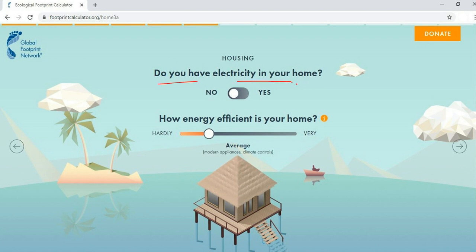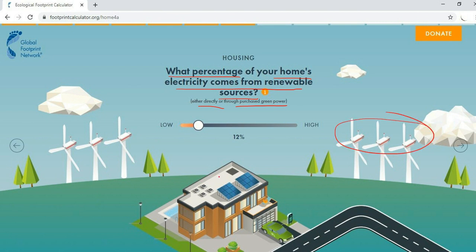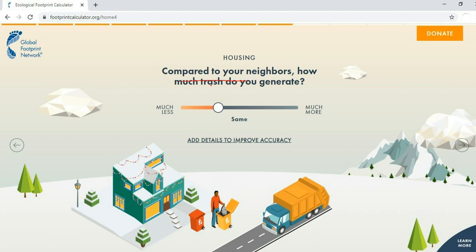Next, indicate whether you have electricity in your home — yes or no. Then select how energy efficient your home is, ranging from hardly efficient to modern appliances and climate control features. After that, select what percentage of your home's electricity comes from renewable sources — directly or through a green power program like wind or solar energy — selecting a value between low and high.